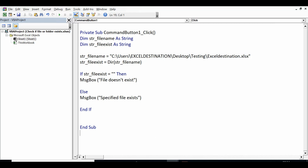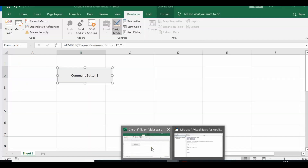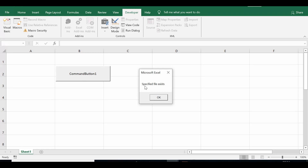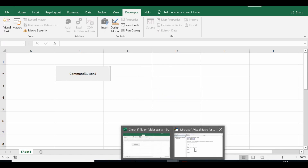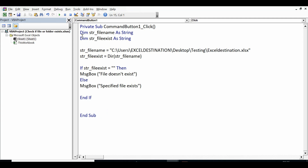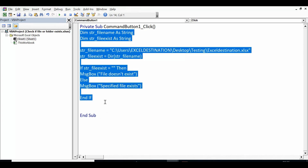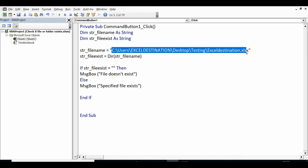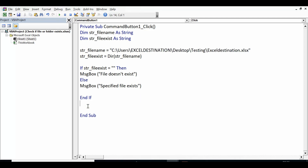Let me minimize the VBA editor window, go to the sheet, and click on Design Mode to exit it. Now I'll click on the Command Button — we are getting the message 'Specified file exists'. This simple VBA code uses the Dir function to check if a specific file exists by providing the full path including the file name.